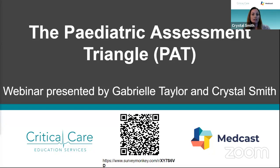Welcome to the Pediatric Assessment Triangle or PAT webinar. My name is Crystal Smith. I'm a Senior Education Consultant for Critical Care Education Services. I have a background in adult and pediatric critical care as well as education. I've specialized in these areas because I find them really interesting, and I know that pediatrics is an area that scares a lot of people.